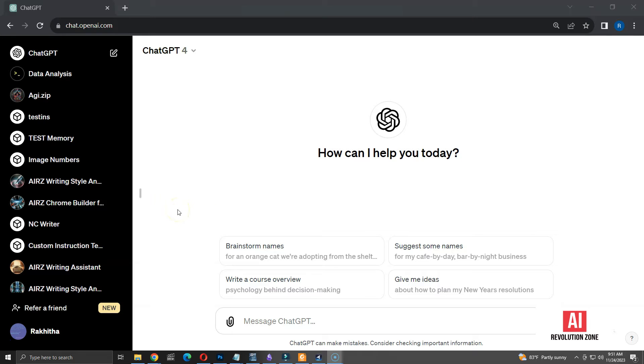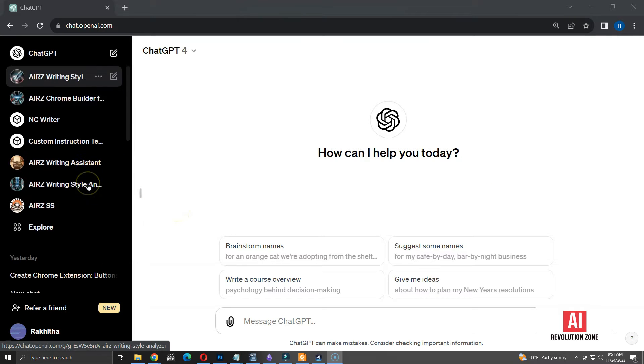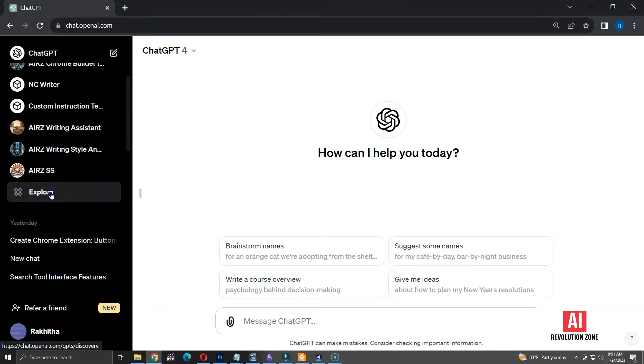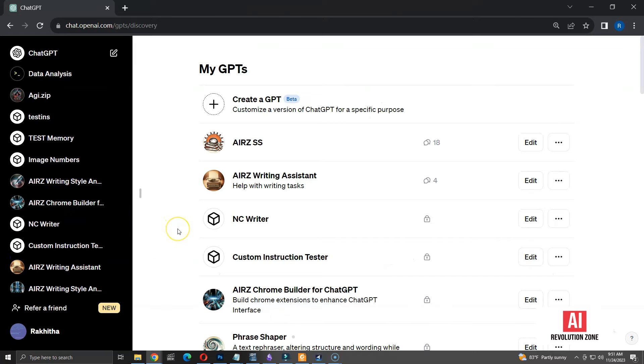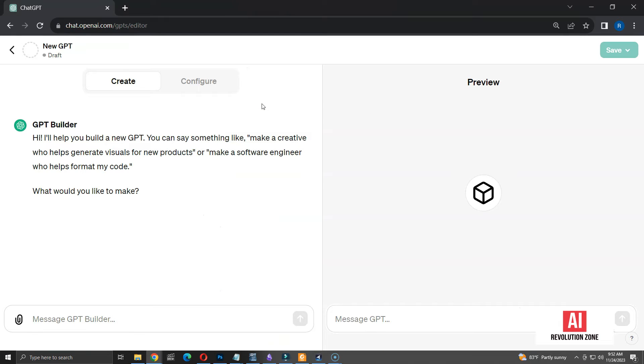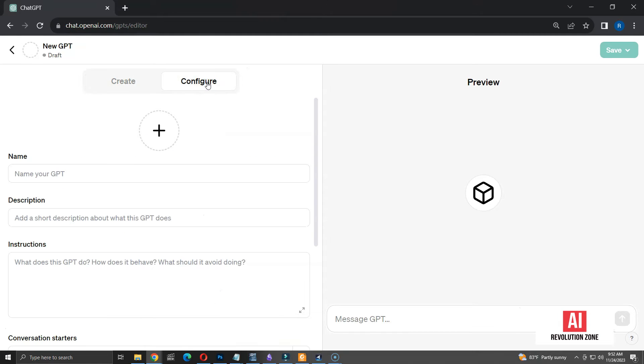Here, I am on the default screen of my ChatGPT Plus account. Click on the explore button to load the GPT screen. Let me create the GPT using this button. I am going to choose configure option, instead of the create option.